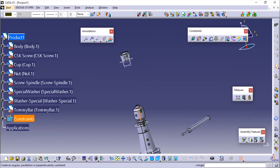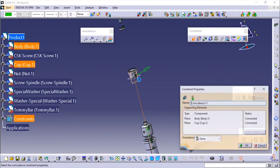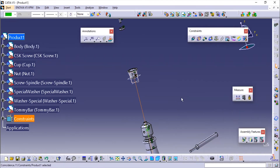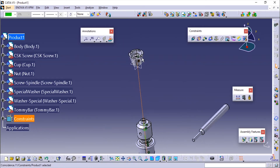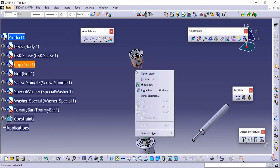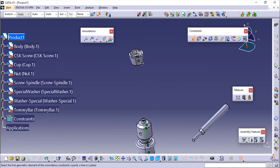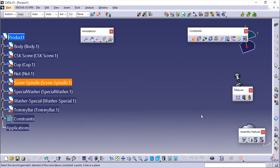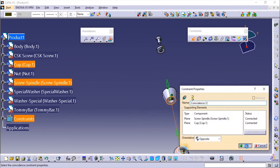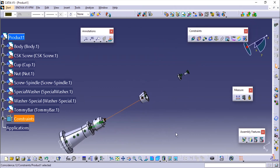Now I'll add another constraint for this part as well, making sure these two planes are coincident. I've applied the constraint. I don't need these planes anymore so I'll hide them, and I'll use Ctrl+U to update.